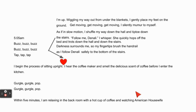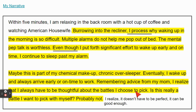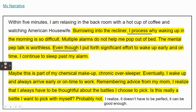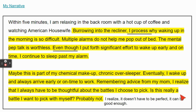So now I want to try to weave that into my narrative. I decided to keep my sentence: 'Within five minutes, I'm relaxing in the back room with a hot cup of coffee and watching American Housewife.' Burrowing into the recliner, I process why waking up in the morning is so difficult. Multiple alarms do not help me pop out of bed. The mental pep talk is worthless. Even though I put forth significant effort to wake up early and on time, I continue to sleep past my alarm. Maybe this is part of my chemical makeup — chronic oversleeper. Eventually, I wake up and always arrive on time to work. Remembering advice from my mom, I realized I always have to be thoughtful about the battles I choose to pick. Is this really a battle I want to pick with myself? Probably not. I realize it doesn't have to be perfect — it can be good enough.